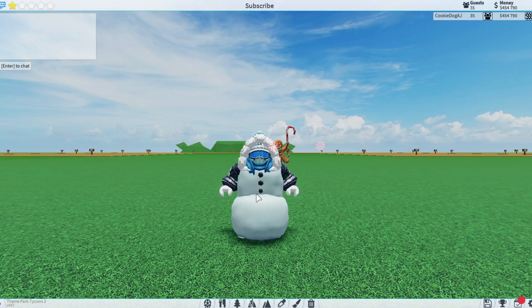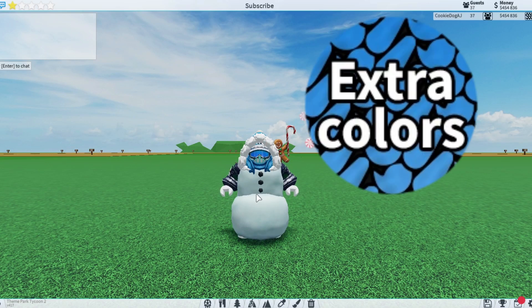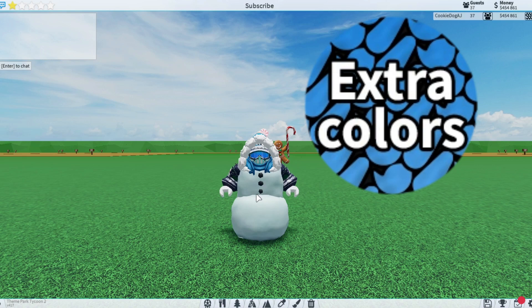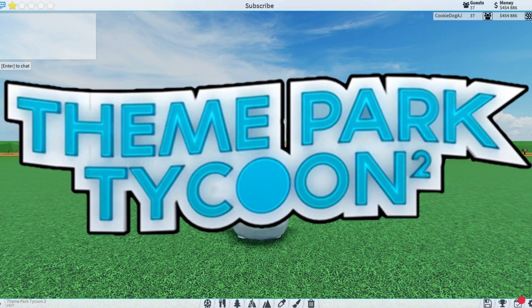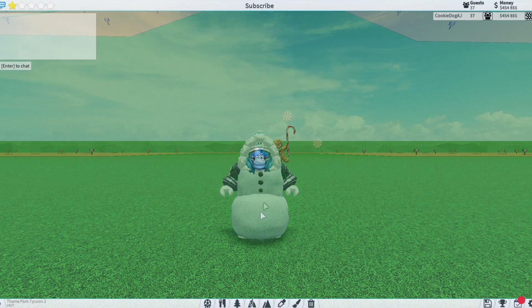What's up guys, and in today's video I'm going to be telling you if the extra colors game pass is worth it in Theme Park Tycoon 2, so let's get into it.